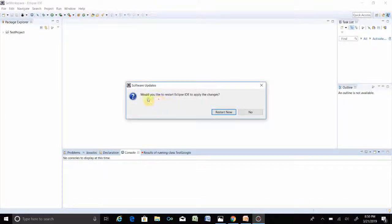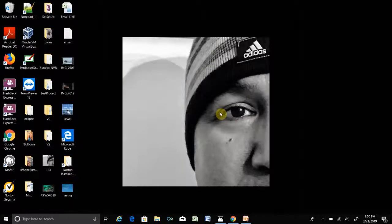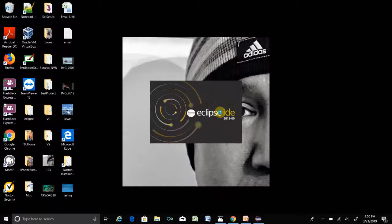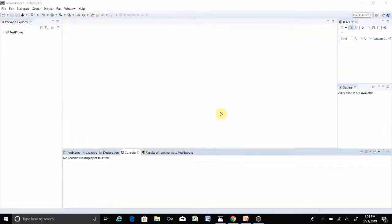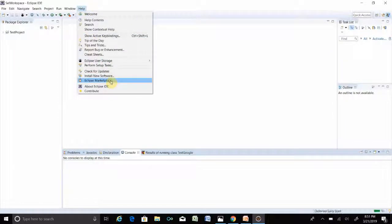Eclipse is already installed. Then apply changes — you have to restart Eclipse. Click Restart Now and Eclipse will restart.